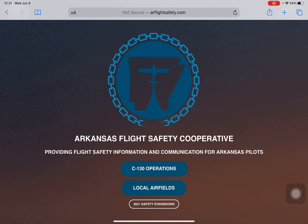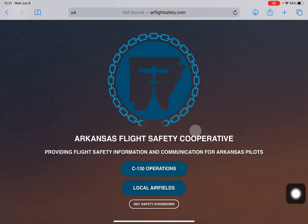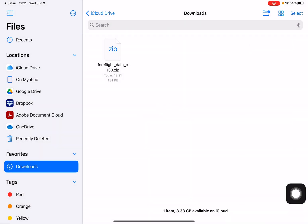So this first one is Safari. You're going to start by going to our website, arflightsafety.com, and we'll start with the C-130 operations overlay. Simply tap on the button and it'll give you the option to download. Select download. Up at the top of the screen you've got the little down arrow — that means that something's been downloaded — so you're going to tap on that and view the data.